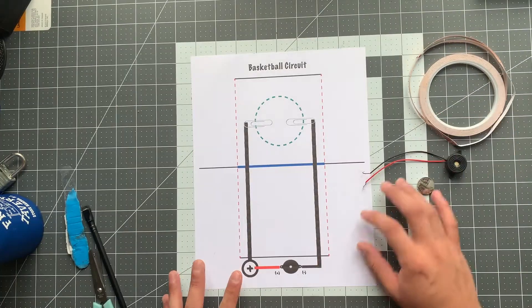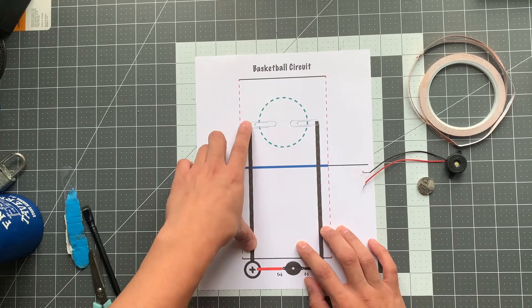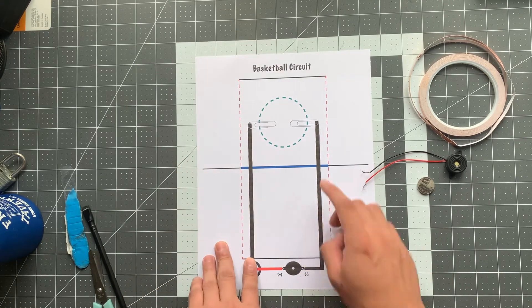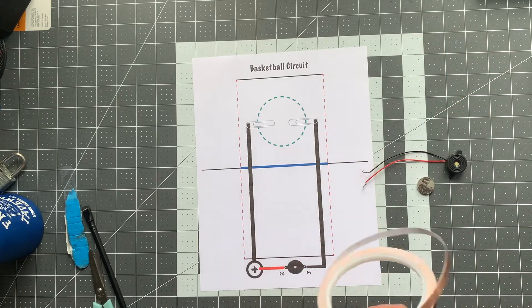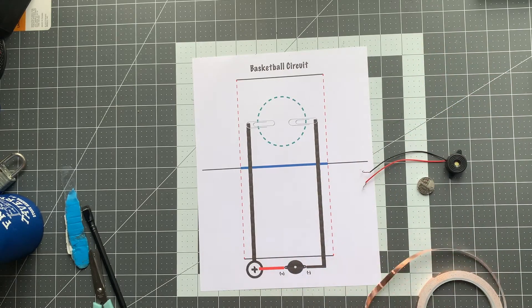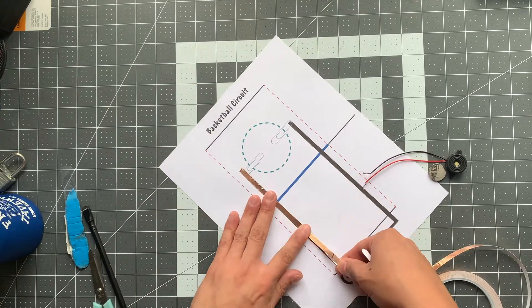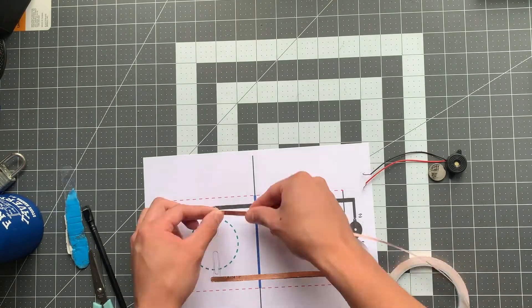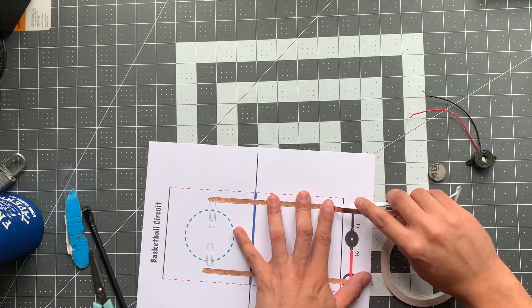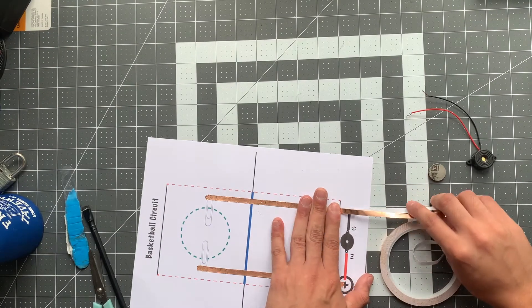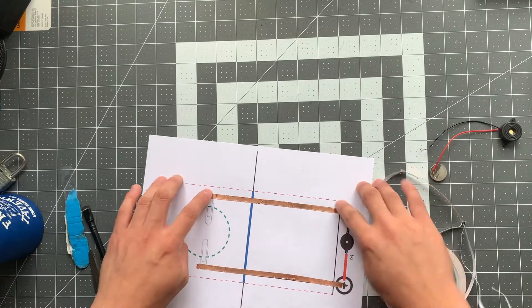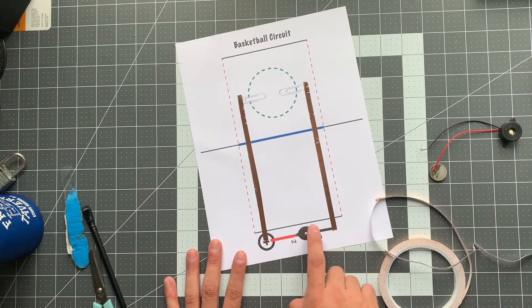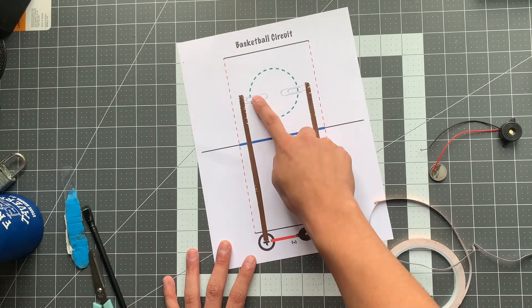Okay, so our first step in setting up this circuit is to lay down some copper tape along these black lines over here. And it's okay if your lines aren't as straight as mine. The idea here is to just get it into these general areas so that we could attach our buzzer to our battery and also attach our paper clips over here.